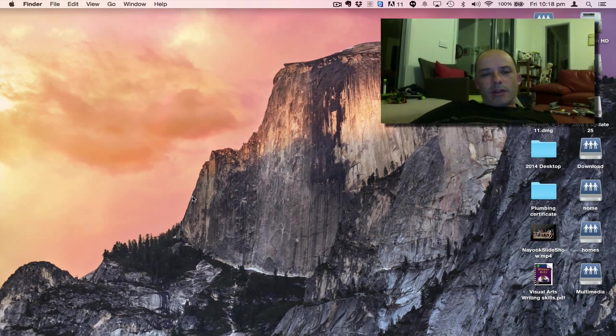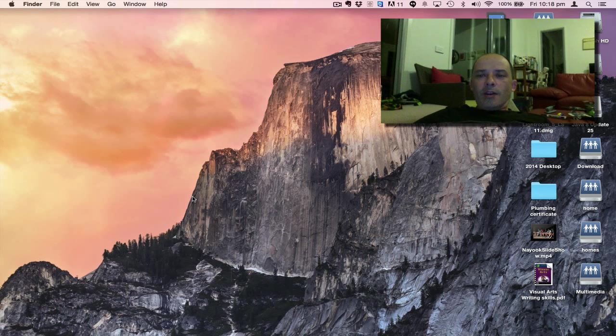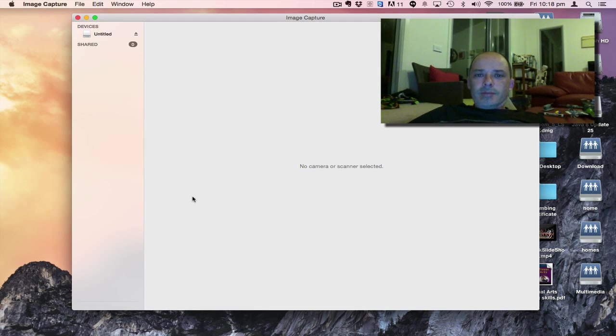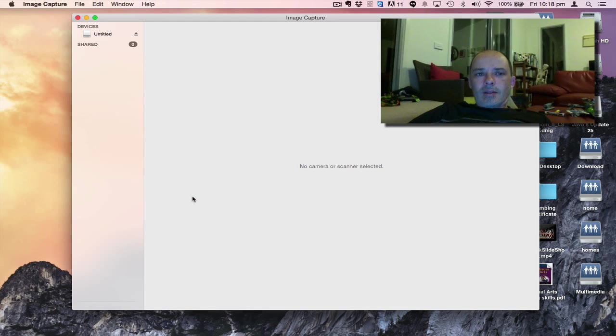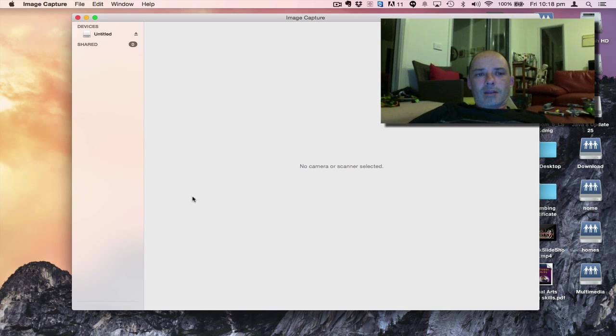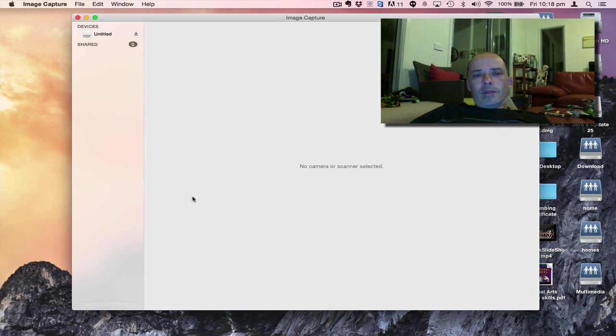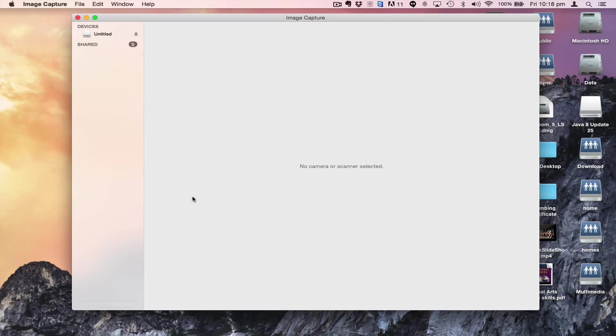On the iMacs at school, the SD card slots are on the back of the computer. You'll need to have a look to see where it is on your machine.